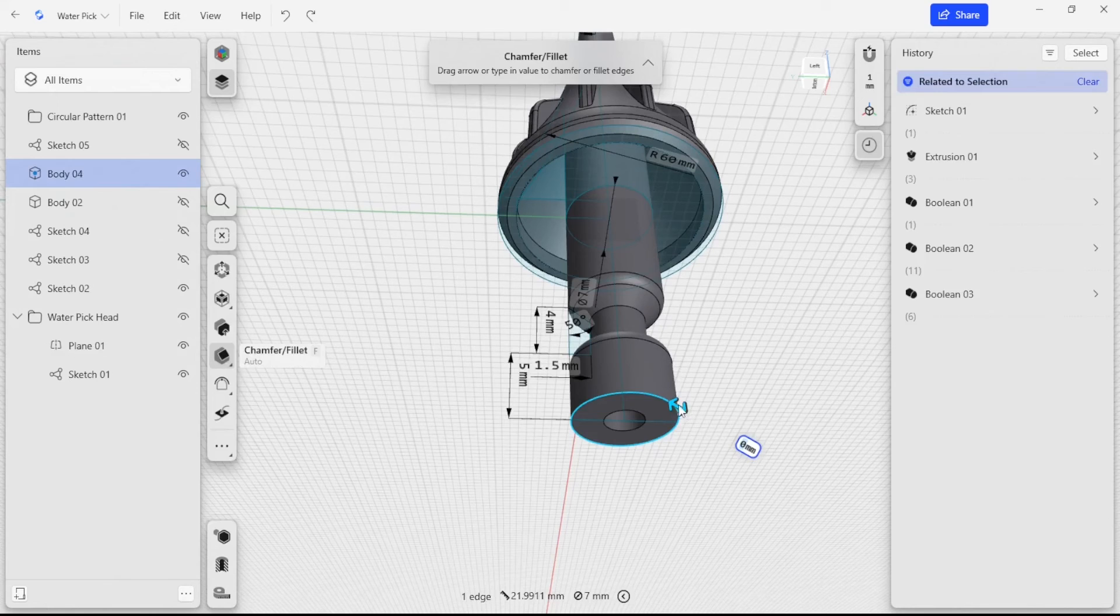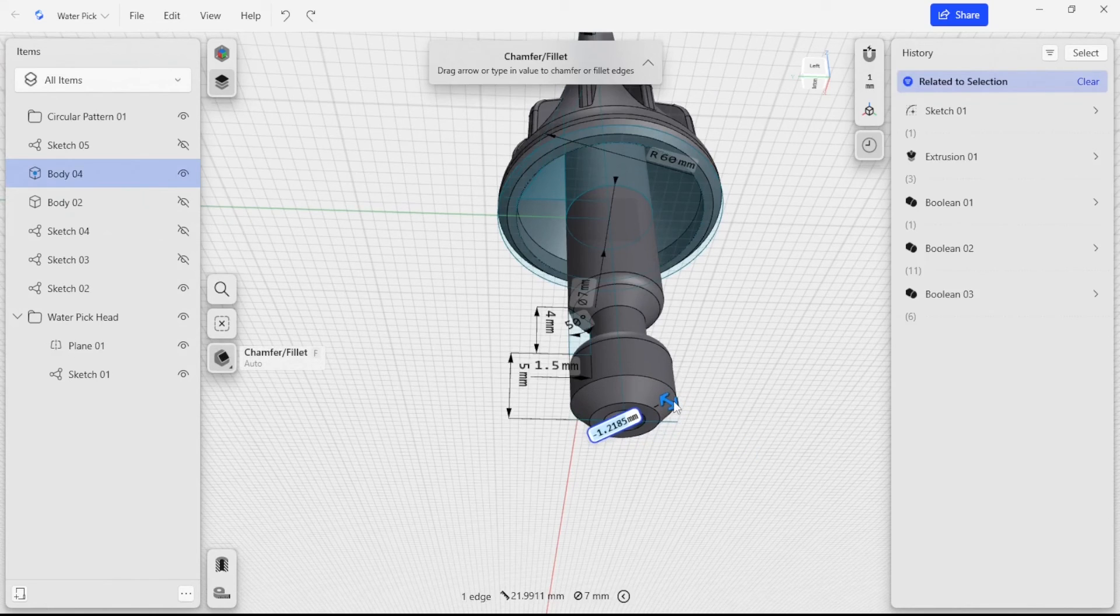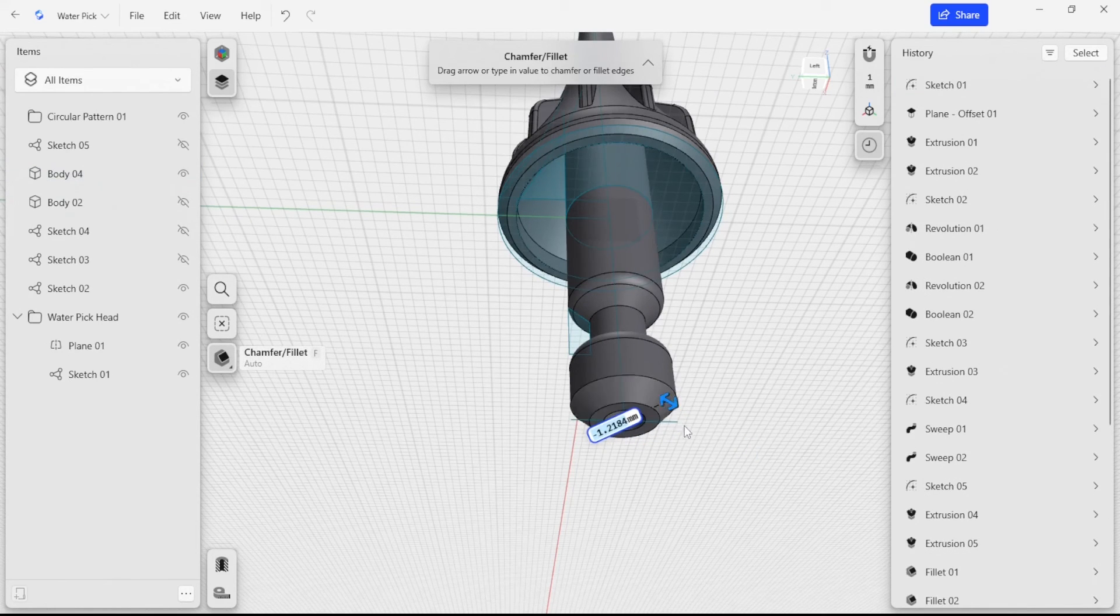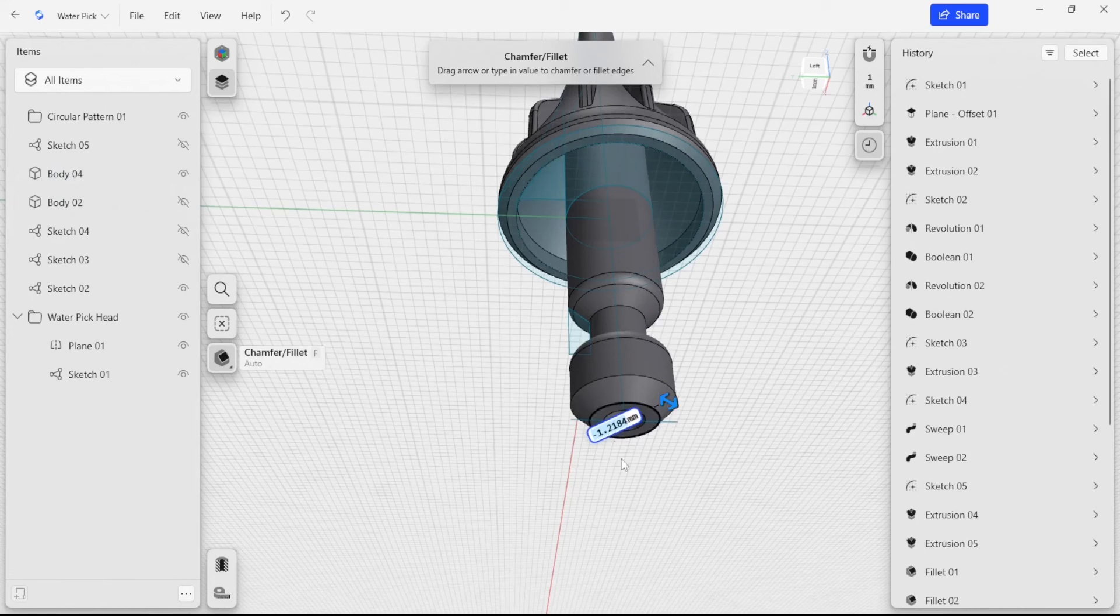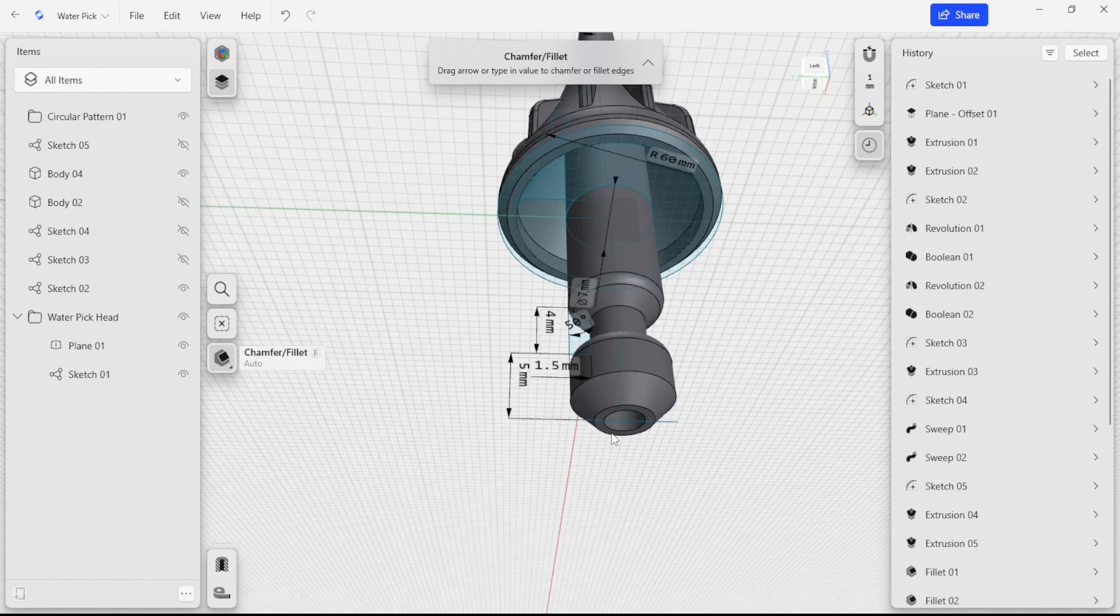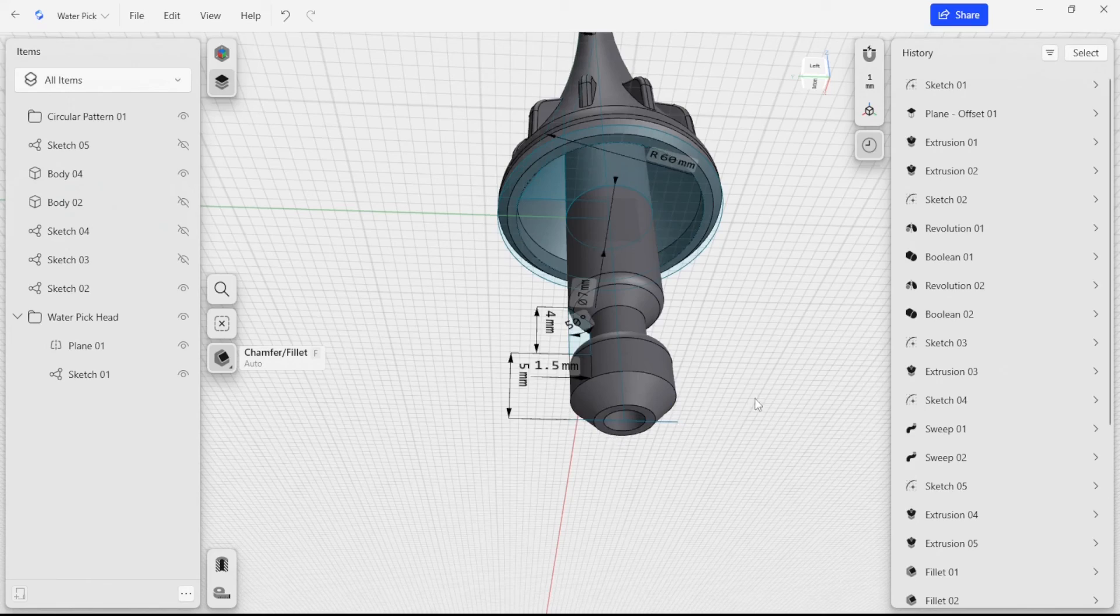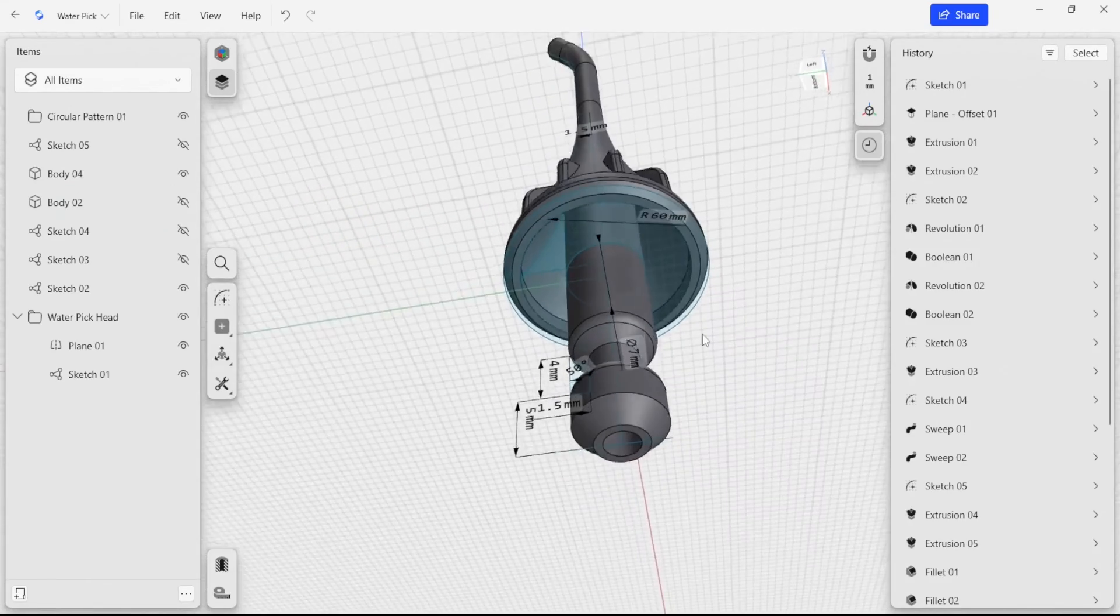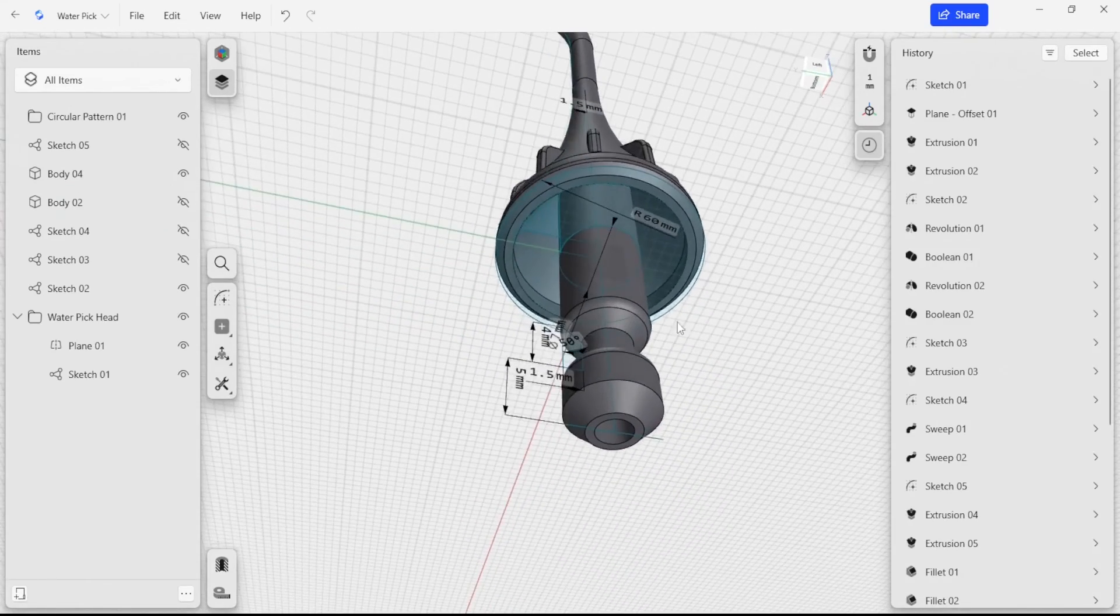I also want to add a little bit of a chamfer here so that when I need to plug it into the water pick, it will slide past its detents. So we're going to add another one and a half millimeter chamfer there. It's looking good.